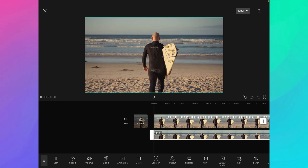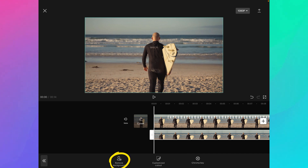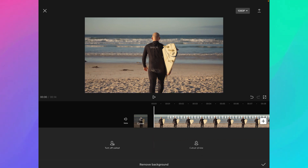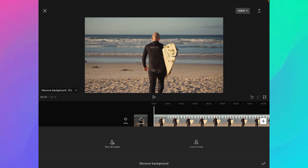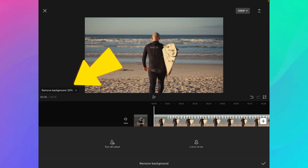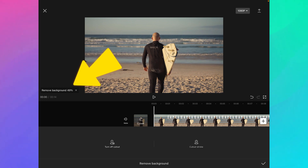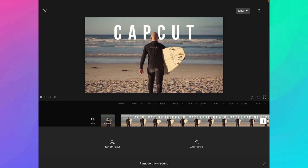I go to Cut Out, then Remove Background. As you can see it's loading and removing the background. And now my video is ready.